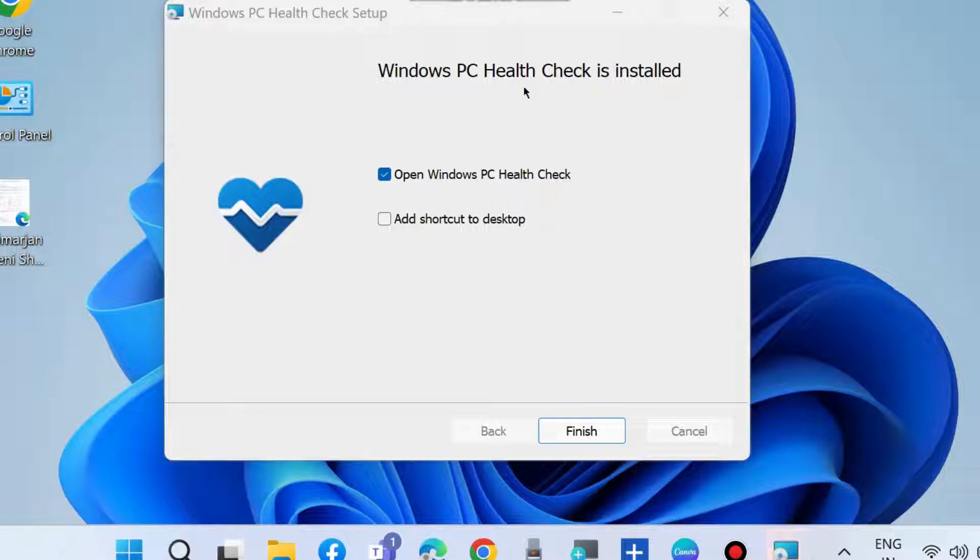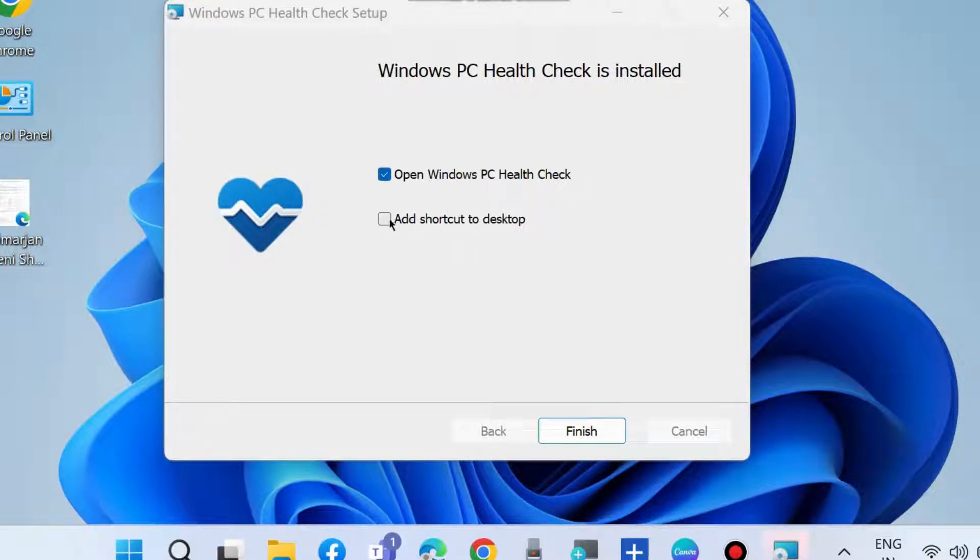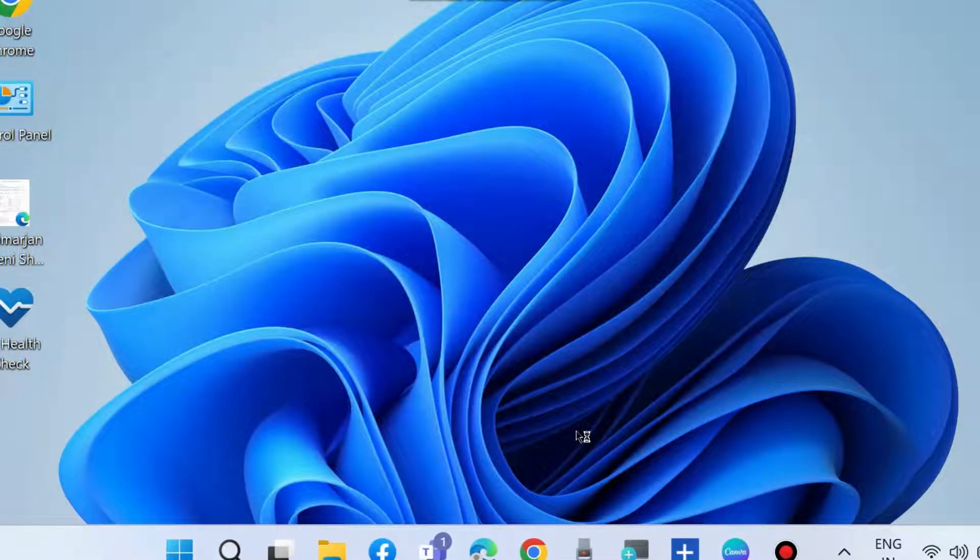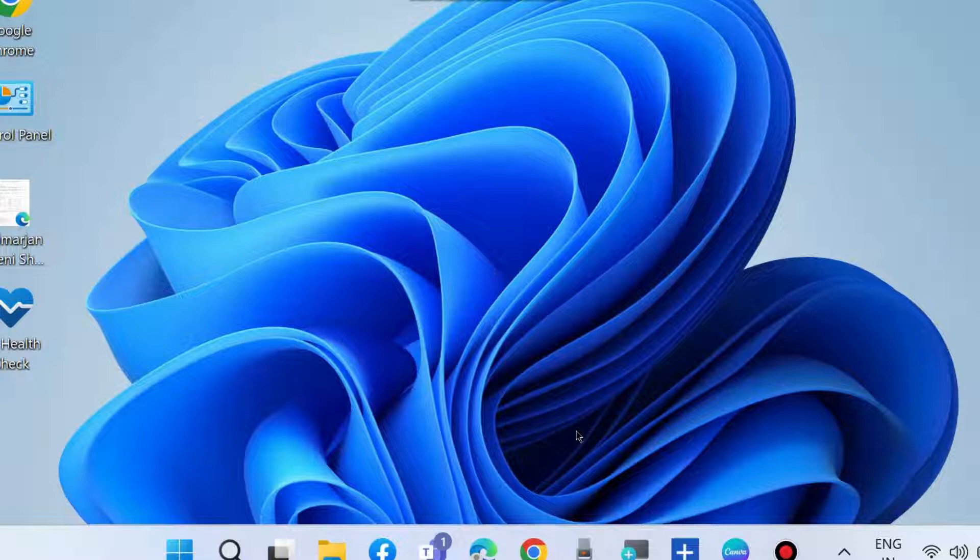Once finished, open Windows PC Health Check and click on the finish button. Now PC Health Check app will open on your screen.